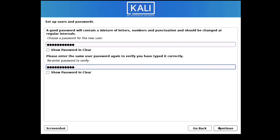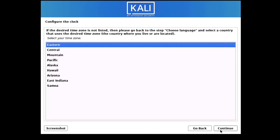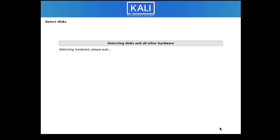Click Continue. It is now setting up the clock. Select your timezone — I will select 'Central/Pacific'. Click Continue. It is now detecting the disk.